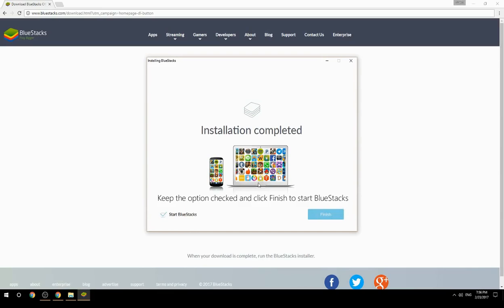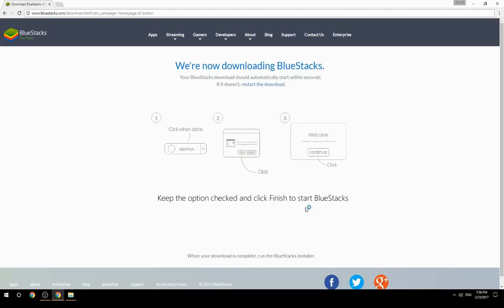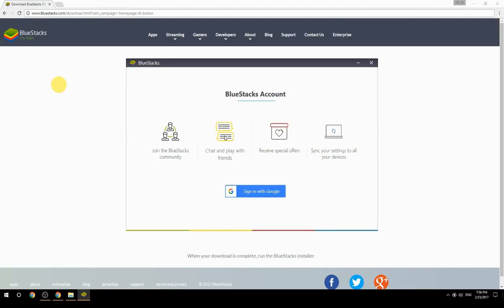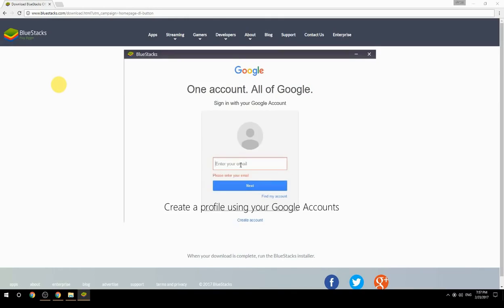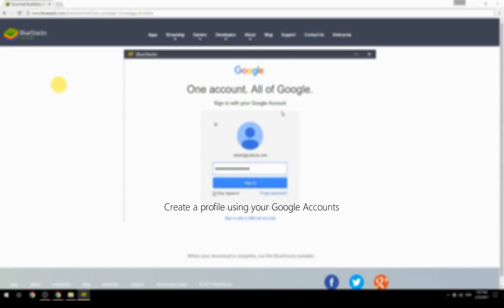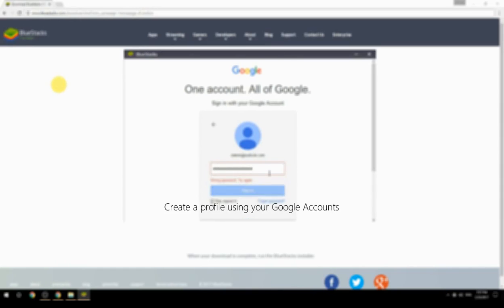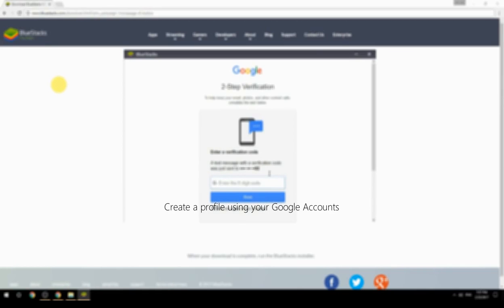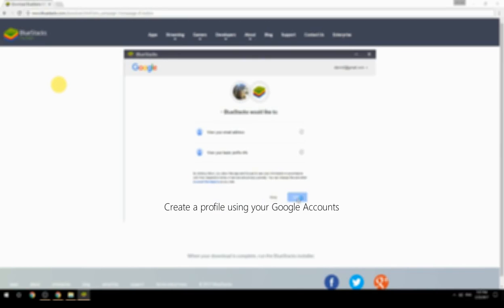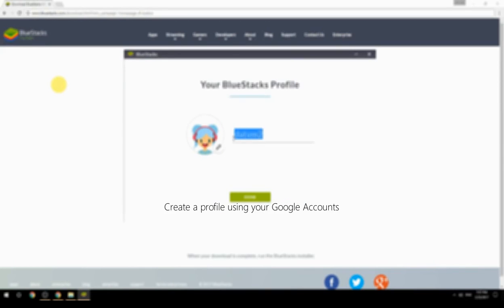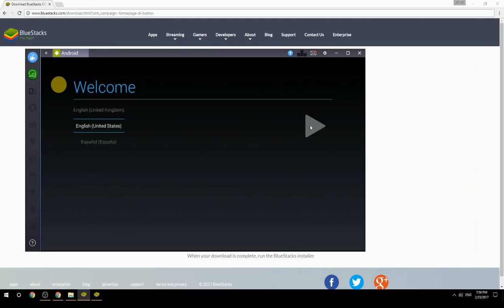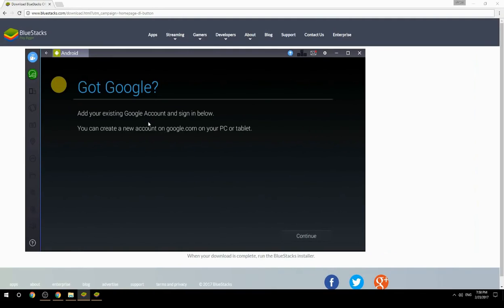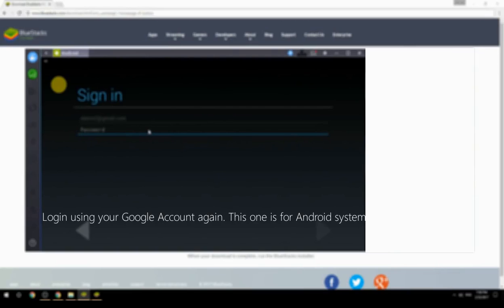Keep the option checked and click Finish to start BlueStacks. Create a profile using your Google account, then log in using your Google account again — this one is for the Android system.